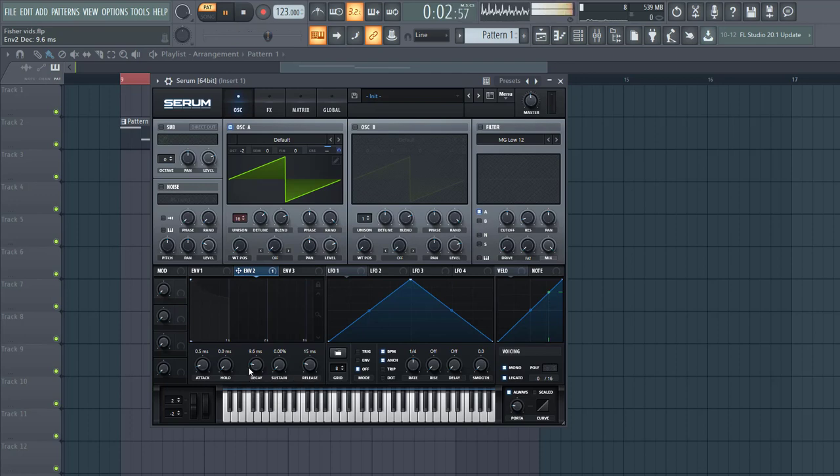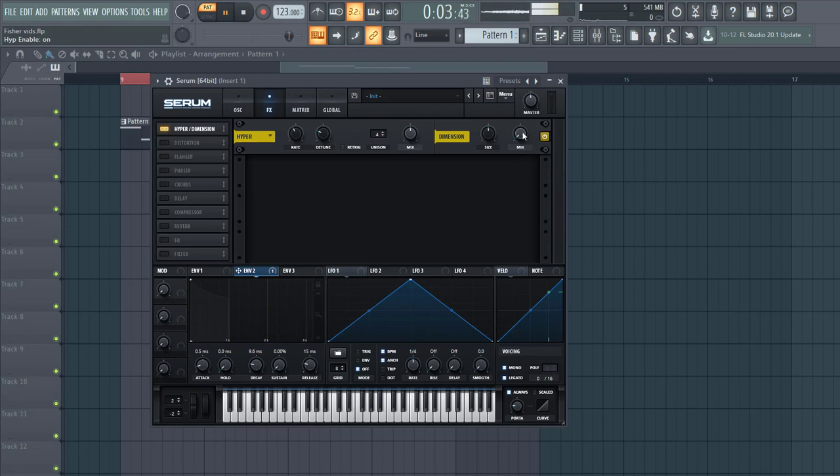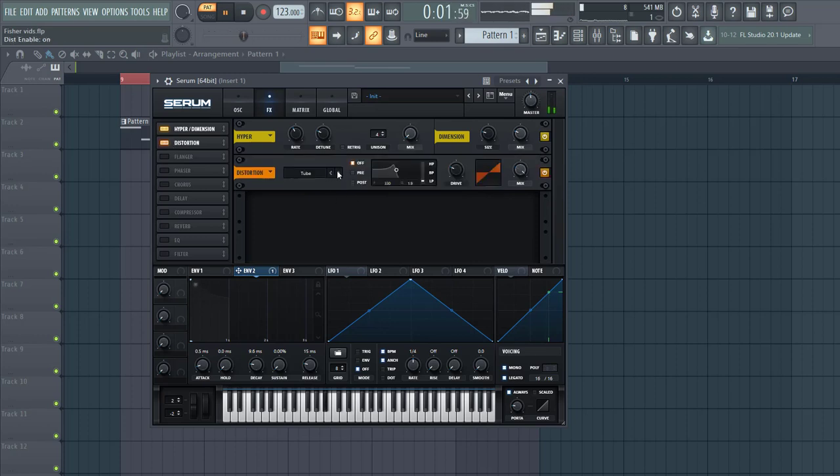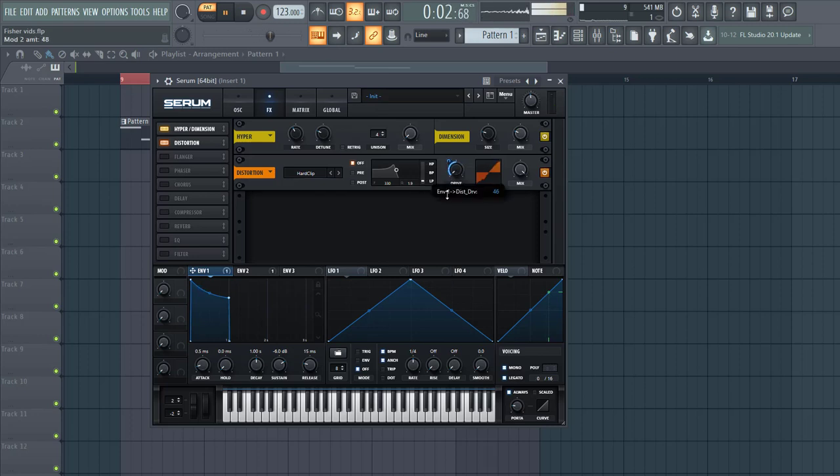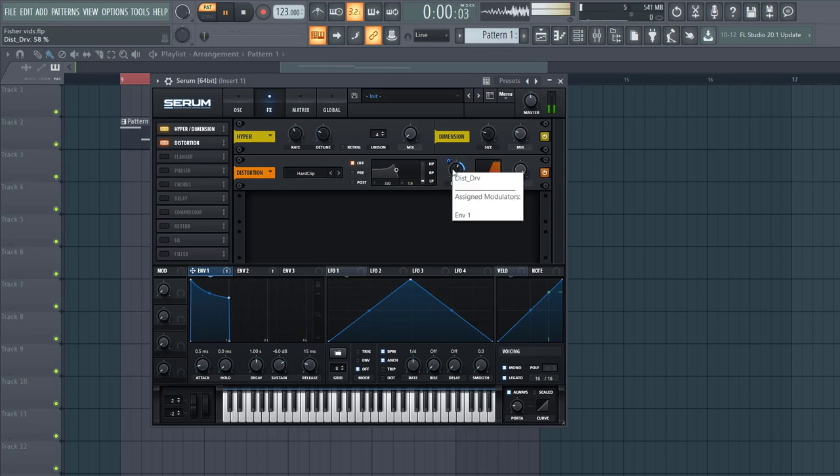So now the real secret happens in FX section. Select a hyper-dimension, shaped like this. A bit of distortion, take a hard clip, and with Envelope 1 to the drive. Just like this.